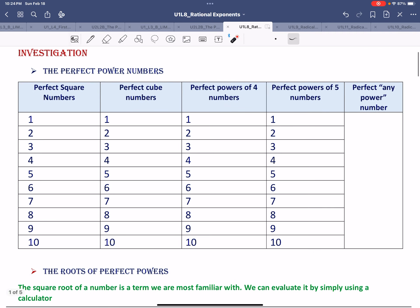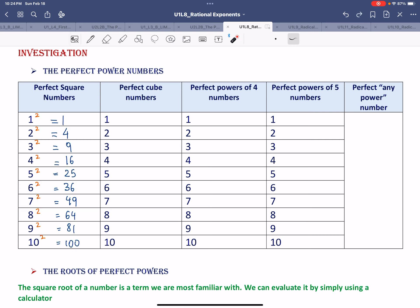First we'll talk about the perfect power numbers. The perfect power numbers are created by bringing a number — as an example, the numbers 1 to 10 — to different powers. If you bring a number to the power of 2, all the answers created — for example, 1 squared is 1, 2 squared is 4, 3 squared is 9, 4 squared is 16.